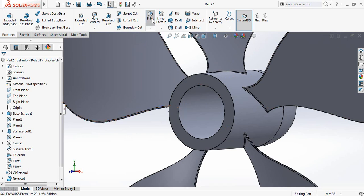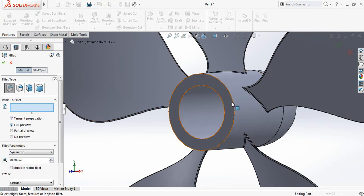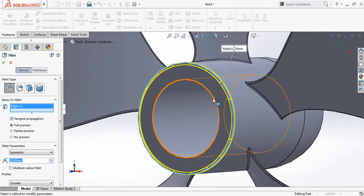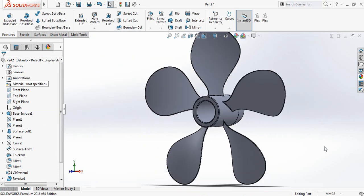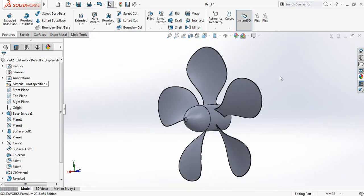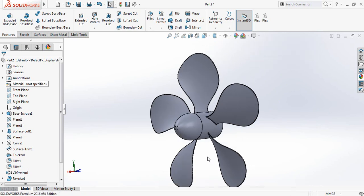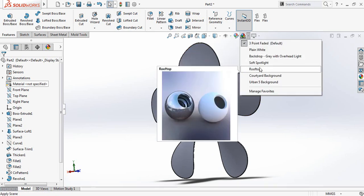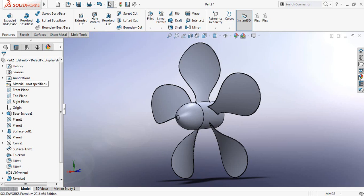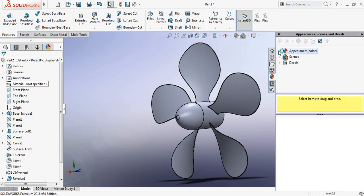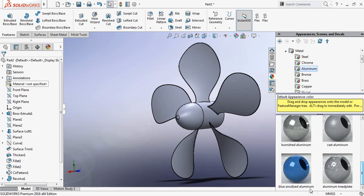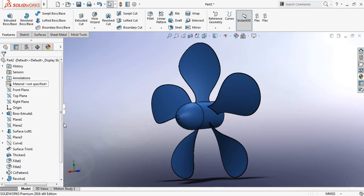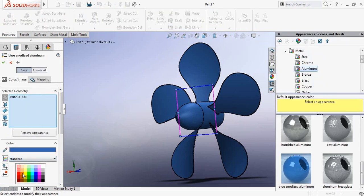Now go to Fillet and make it 20 millimeters. Fillet these parts — this one and the inner one. Now we need to apply the material. Make it perspective, change the background to Rooftop. Go to Appearances, put it to Metal, and select Aluminum — you can select any other metal.